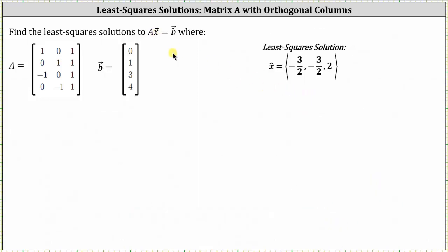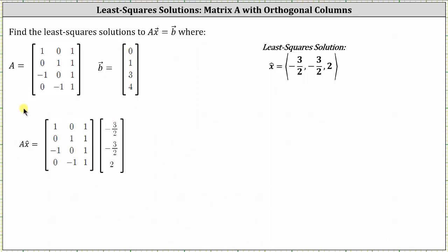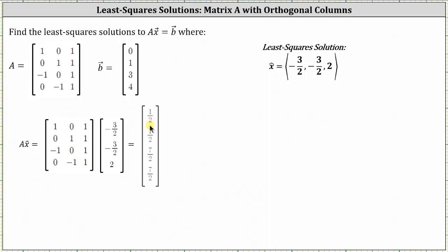The only least squares solution is the vector (−3/2, −3/2, 2). So our approximate solution for matrix A times vector x equals vector B is (−3/2, −3/2, 2). The next question might be: if we multiply matrix A times vector x̂, how close will that be to vector B, the vector (0, 1, 3, 4)? Multiplying matrix A times our least squares solution gives the vector (1/2, 1/2, 7/2, 7/2), which is not the same as vector B.